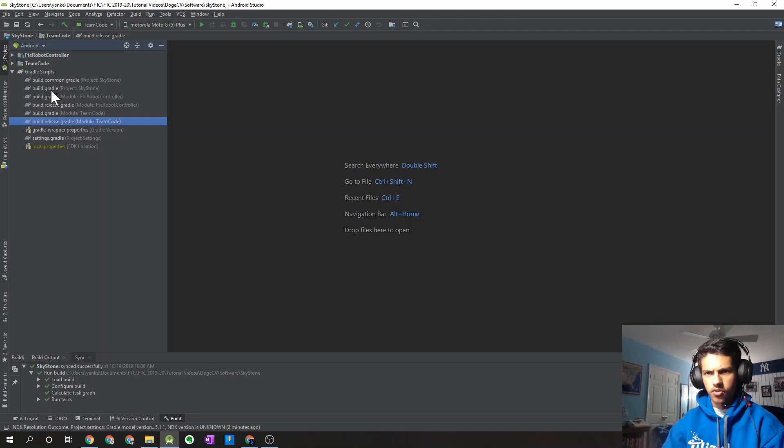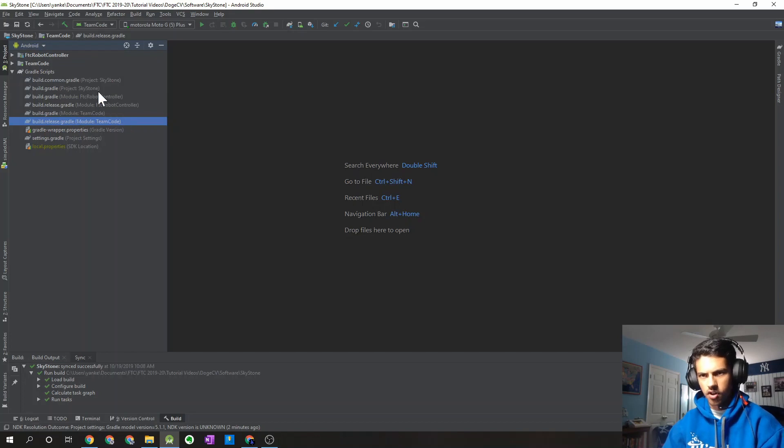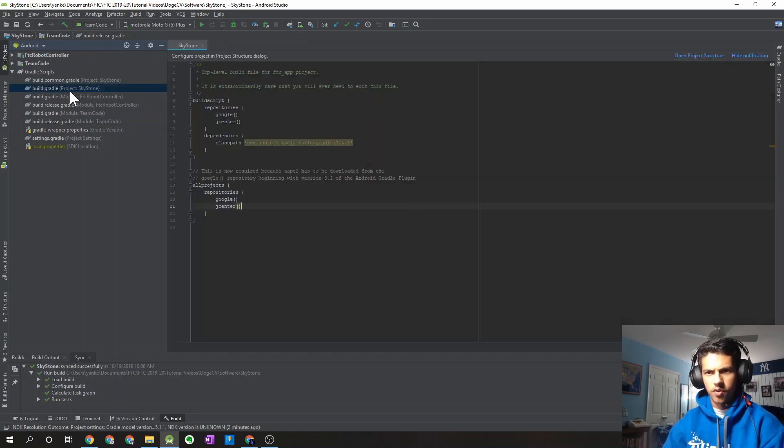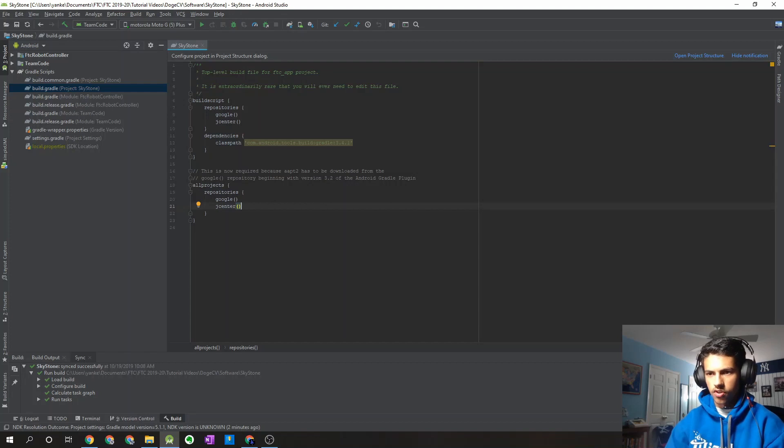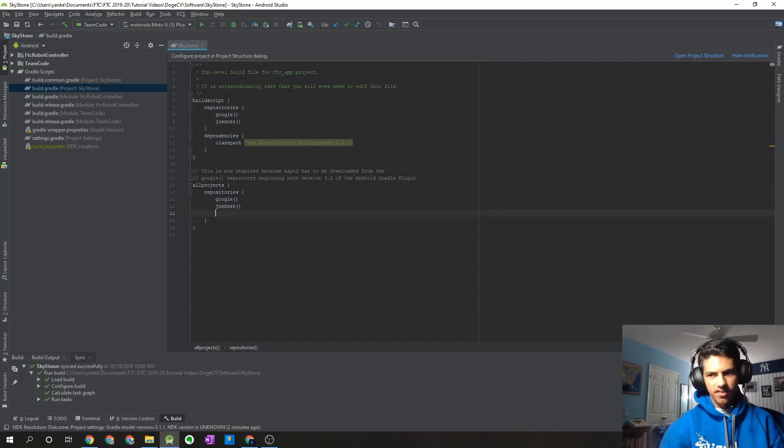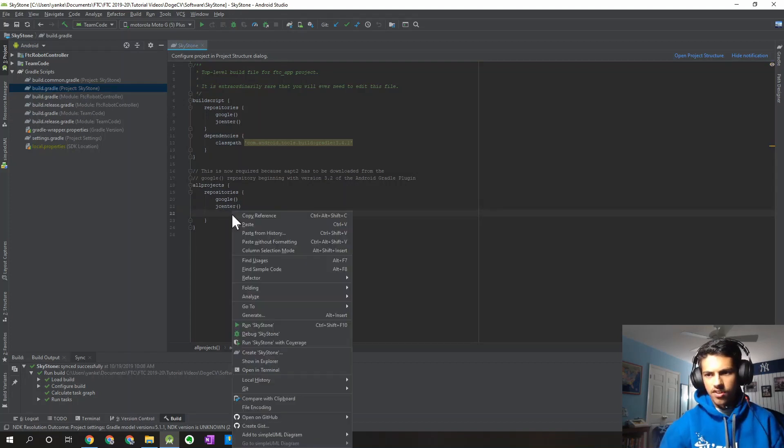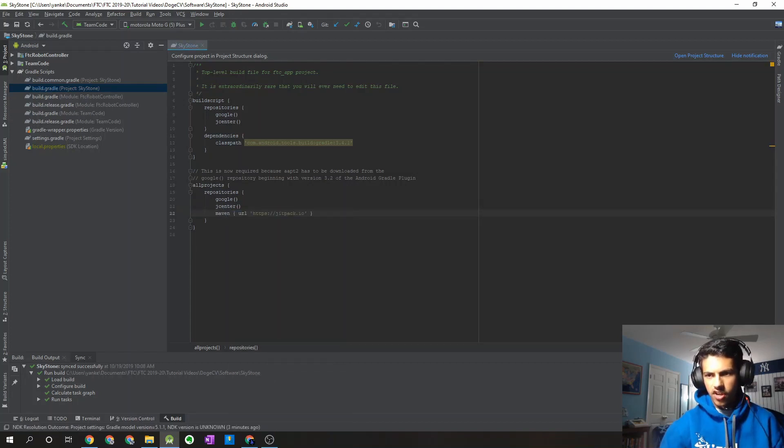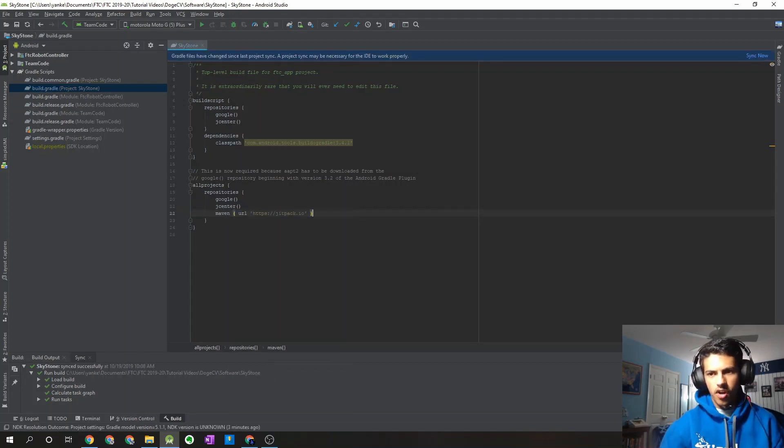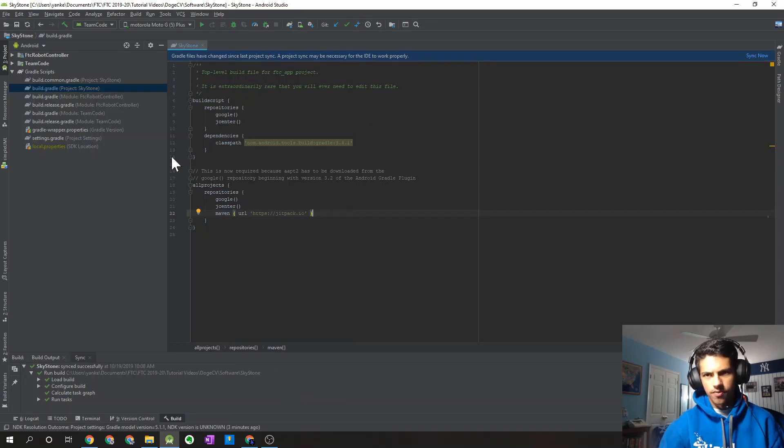And if you go into Android Studio, you want to find the build.gradle file that's for the project level. So the Skystone one, for my case, since that's the name of my project. But you want to find it for your project level, then you're just going to want to paste that in the last line under the repository section under all projects.